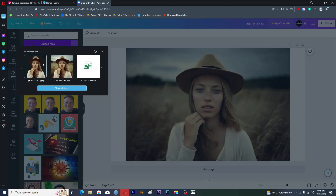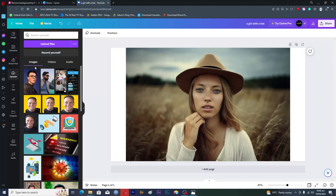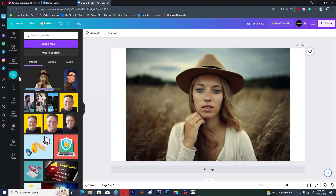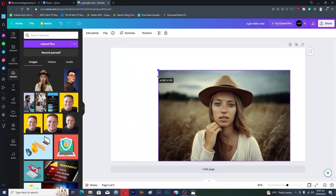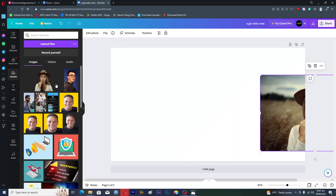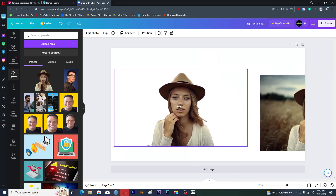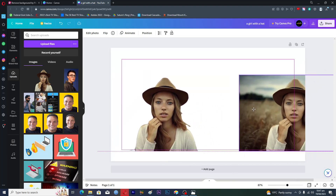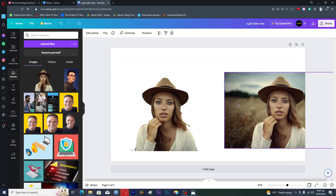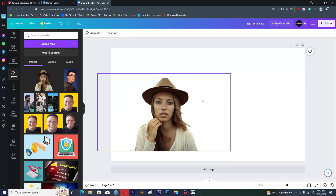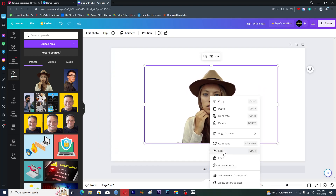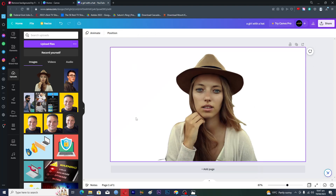We'll go back into the Canva editor, go into the Uploads option, and upload this new file. You can see this image has the background and this image doesn't. Tap on the new image to upload it into the Canva editor and wait for it to upload. Once uploaded, we can delete the old image or resize and move it. Now you can see we have removed the background in Canva — this is the trick you can use.